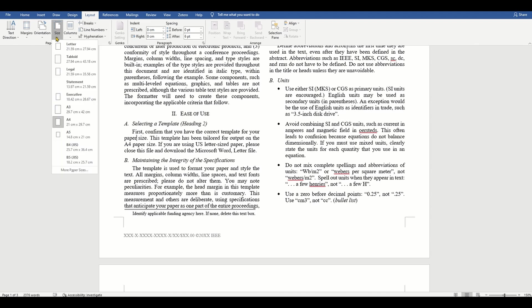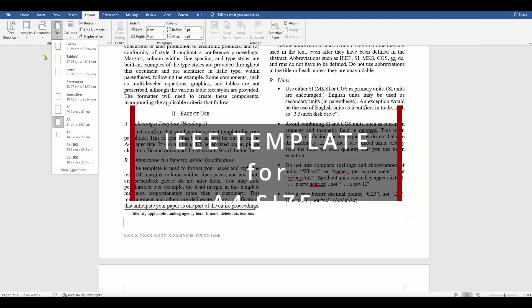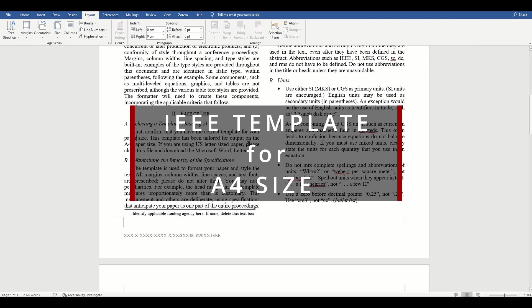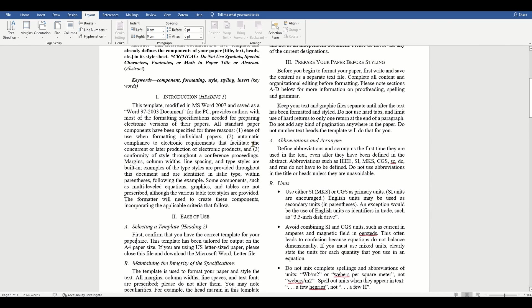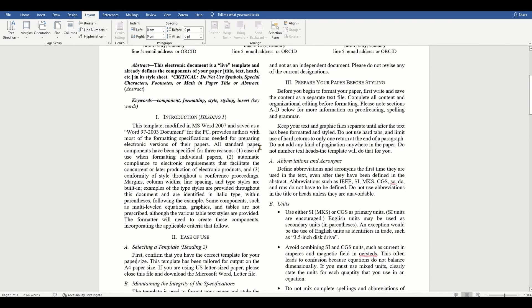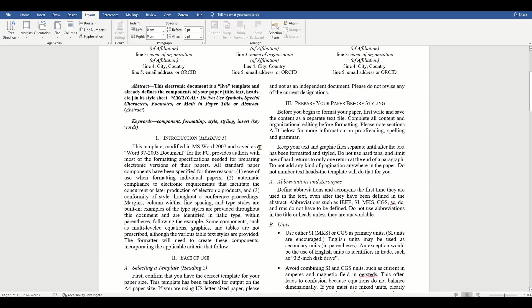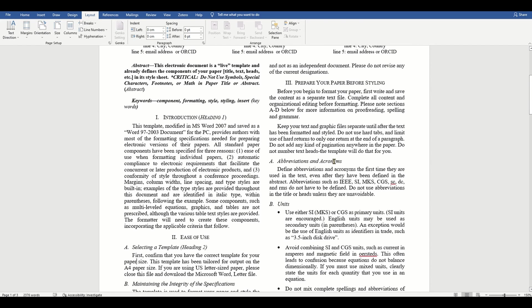I have downloaded the IEEE paper template. I have also provided a link to the IEEE paper template in the description of this video. So be sure to download the template and try along. Let's start with the template instructions.